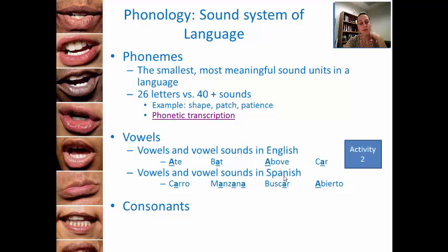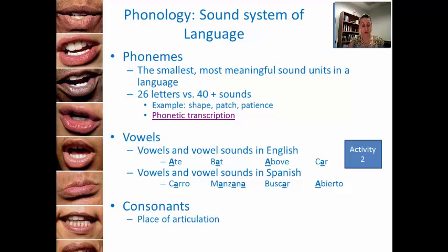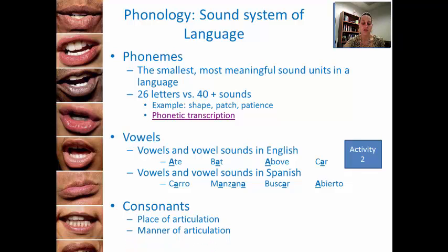We break up phonemes into two groupings: vowels and consonants. We produce consonant sounds by obstructing the flow of air as it passes from the lungs through the vocal tract. That obstruction takes place in different places in the mouth, which changes the consonant sound. It also occurs in different manners, and the voice box comes into play as well. We're going to go over how place of articulation, manner of articulation, and voicing change the different consonant sounds.